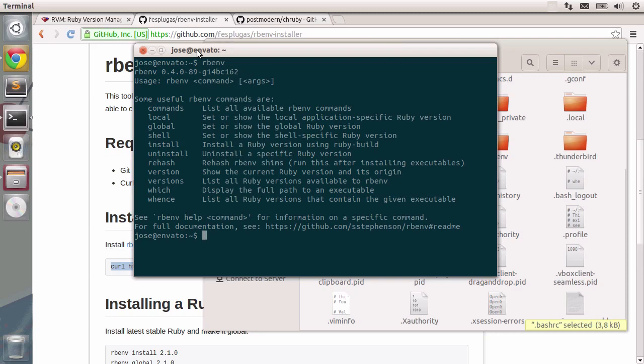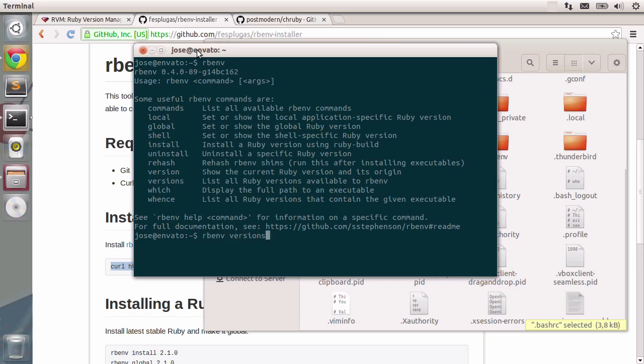Now let's go ahead and install an actual Ruby version. I'm going to type in rbenv versions and press enter. Let me just clear the screen. We only have system. Versions gives us the list of current Rubys installed in the system. We only have one.